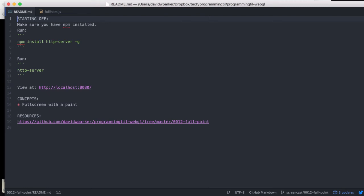I am David W. Barker and this is Programming Today I Learned, episode 12 in the WebGL series. We'll be looking at how to do full screen with a point and having it follow your resize function.